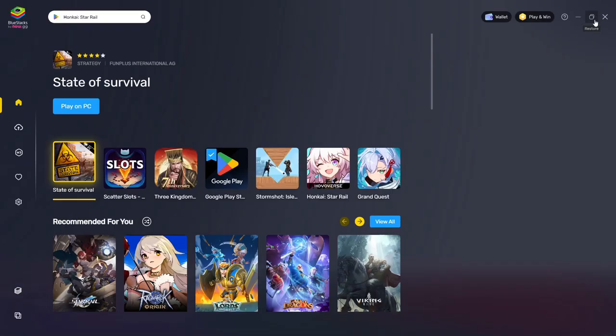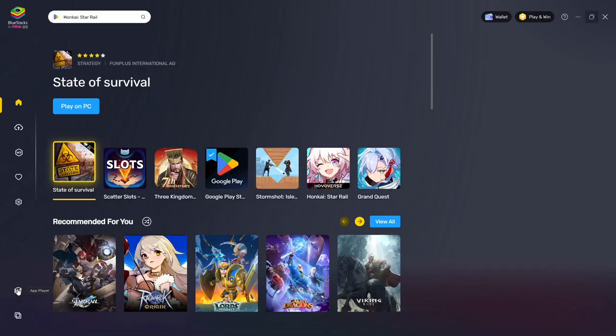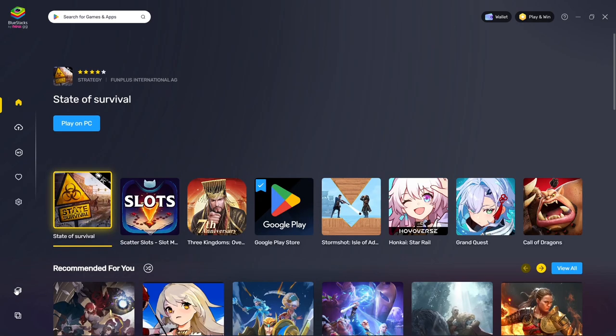Once everything is installed you should have a screen that looks like this. Go down to the bottom left corner and click on the weird stack icon. This is called the app player and your computer might ask you to download it. If it asks you to download it, do it — you will need it in order to play Pixel Gun. Then click this icon to open the app player.